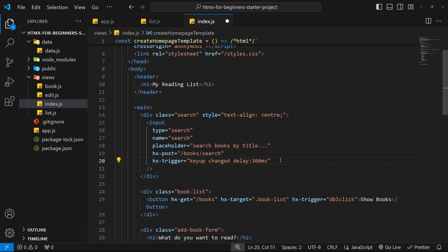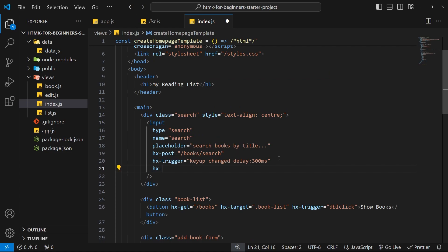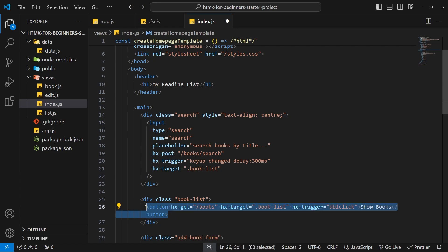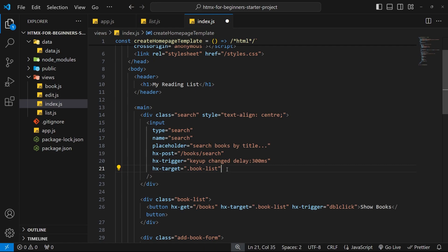Finally, we need to specify the target for the response HTML — which is the full book list, a ul with li tags inside it. The target needs to be the book list div, the same one used when the button on the home page makes a get request. With that, the search input on the front end is pretty much done.